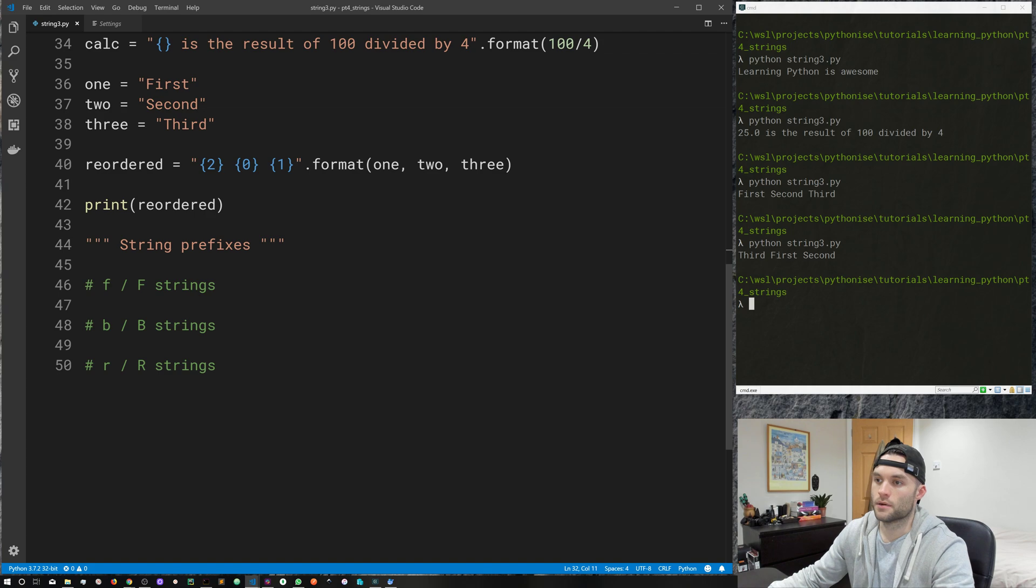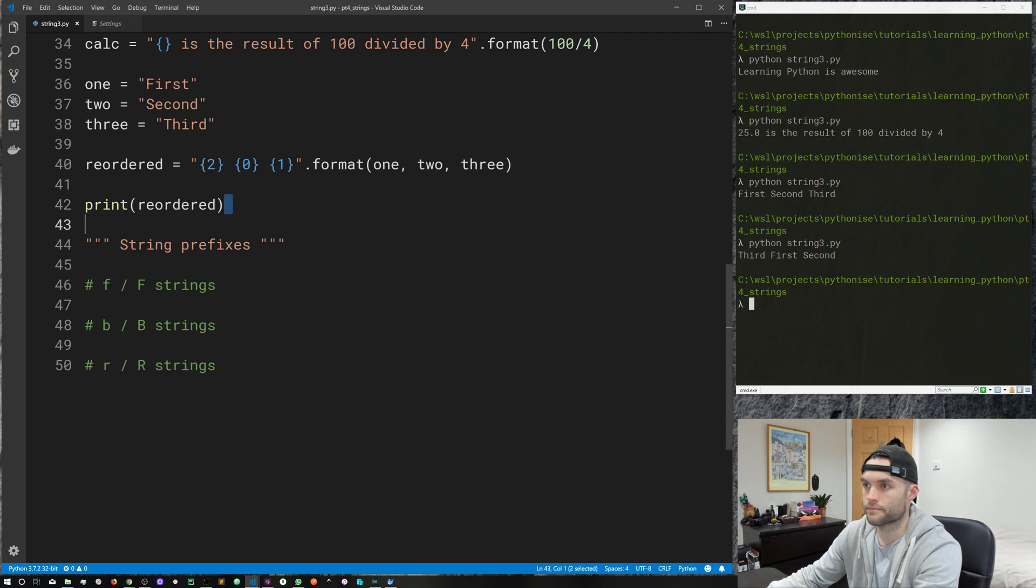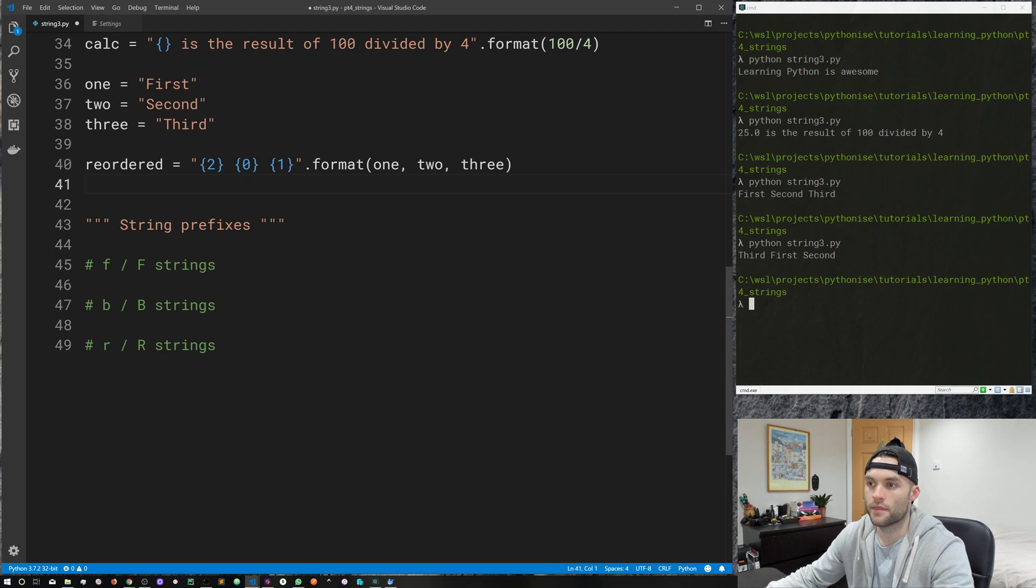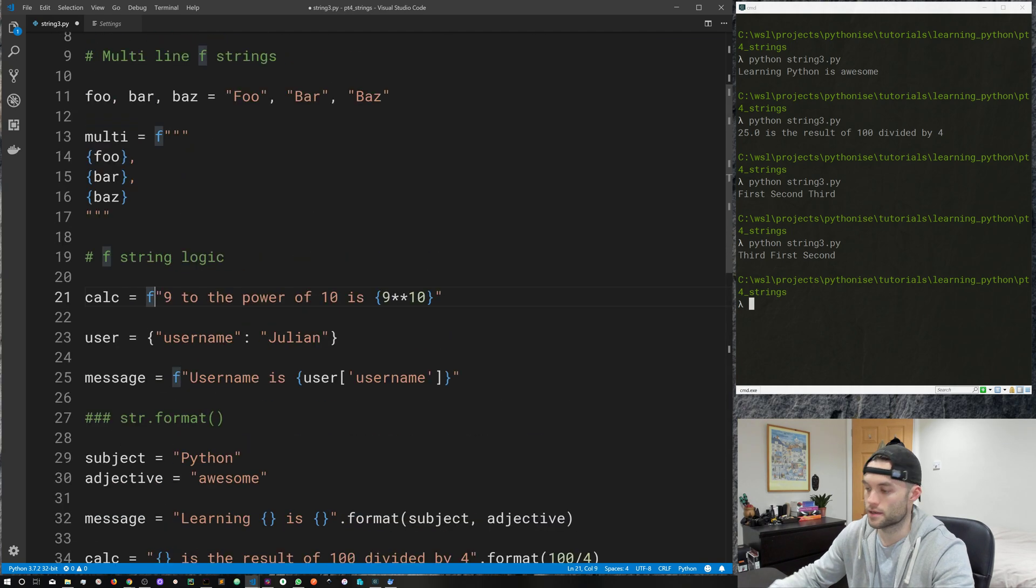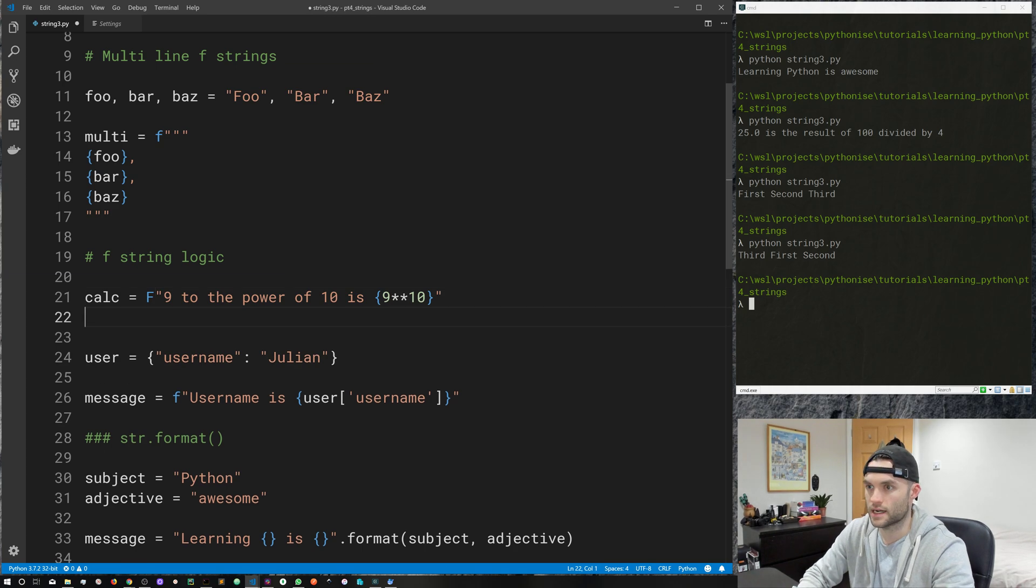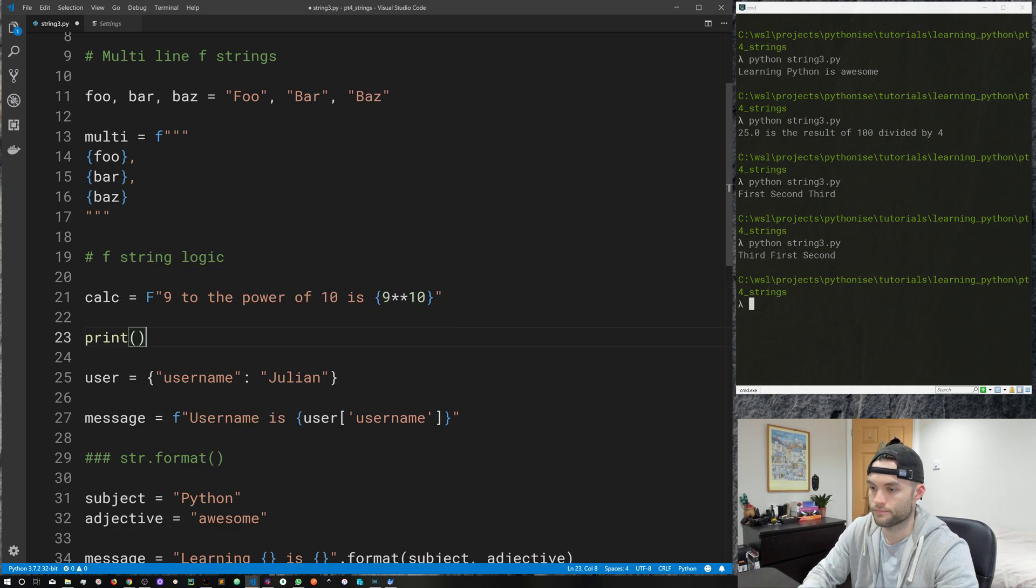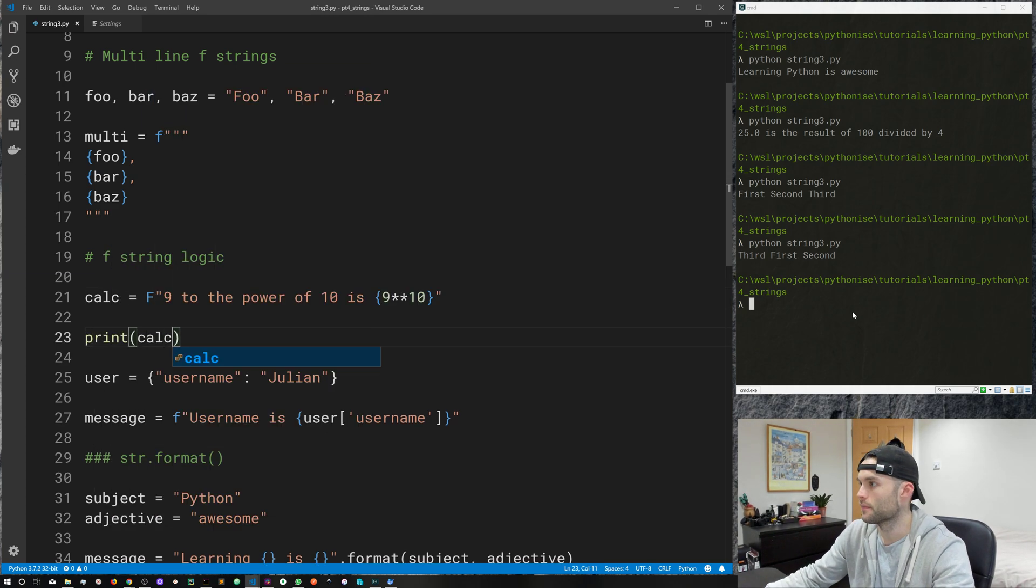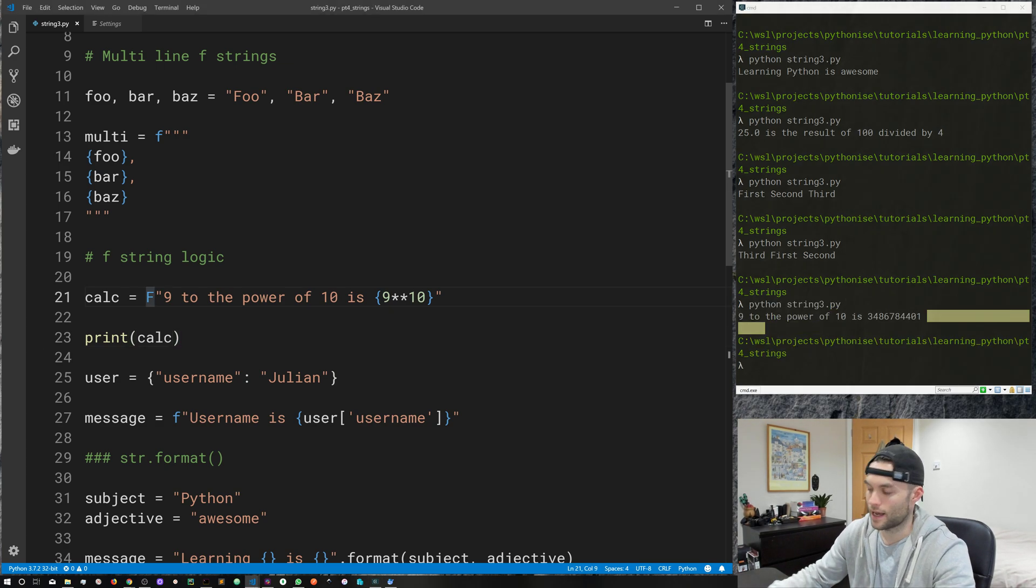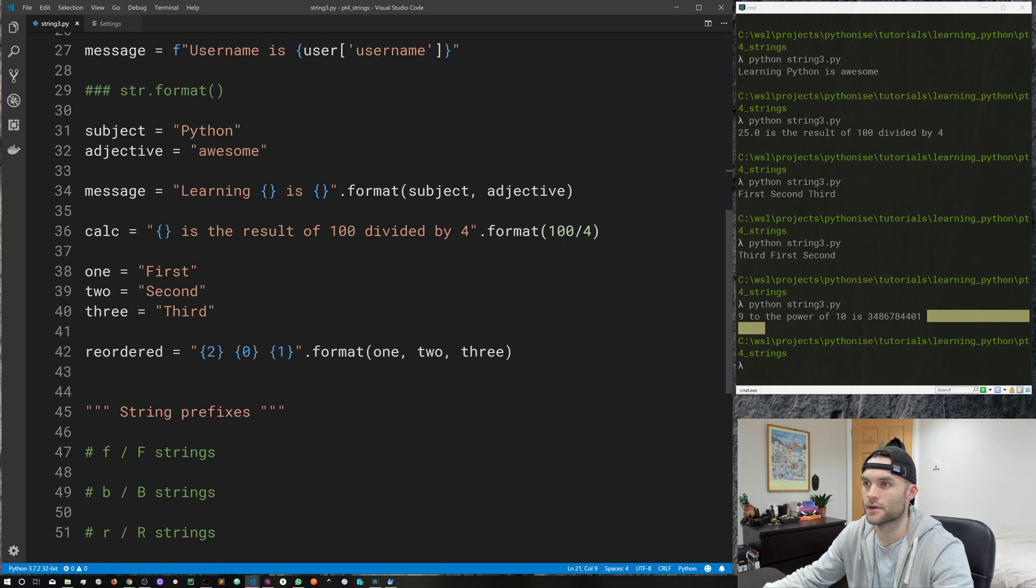So, finally, what are we going to cover? Just some of the other string prefixes. So, you've already seen one, you've seen the f, but that can also be an uppercase F. So, you may see something like this instead, and that will work in the exact same way. So, if we were to print calc, run our code, you can see we get the same output, but this is a capital F. But typically, it's lowercase, so I just recommend stick with lowercase.